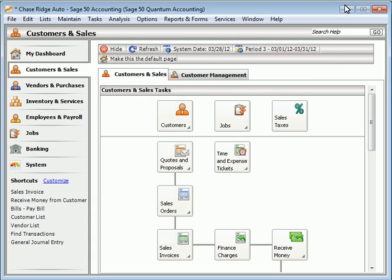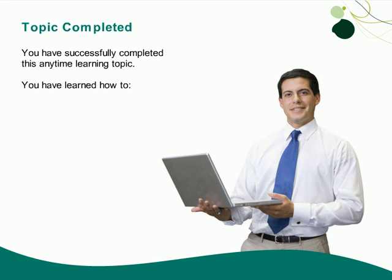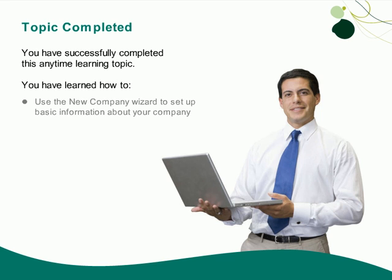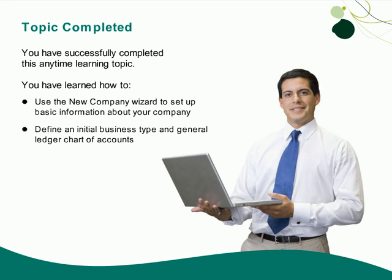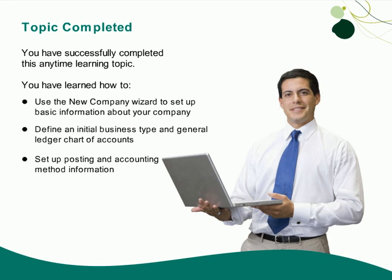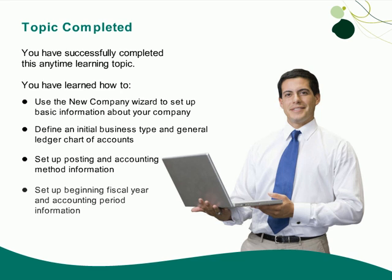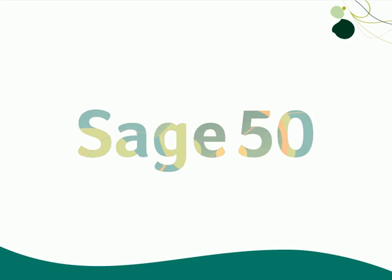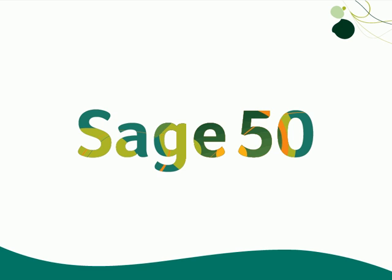So as you have seen, the new company setup wizard is easy to use and will help you set up your new Sage 50 company in no time. You have successfully completed this anytime learning topic. You have learned how to set up basic information about your company, define your initial general ledger chart of accounts, set up posting and accounting method information, and set up beginning fiscal year and accounting period information. Thank you for taking this anytime learning topic. For information on additional training options available, visit us at sageu.com.